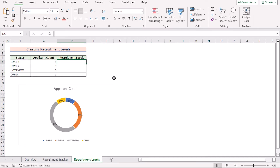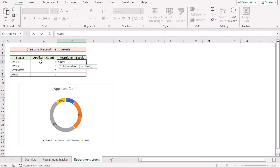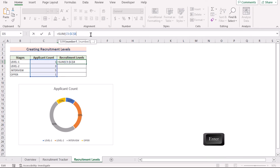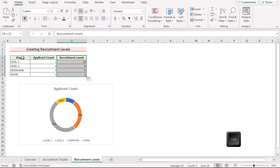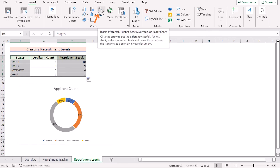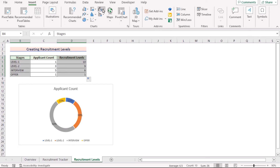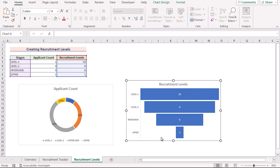To show the recruitment levels participation at each stage, go to cell D5 and insert the SUM function. Select C5 and add to C8 (the highest value), using F4 to make it absolute, then press Enter and use the fill handle for all rows. To create the funnel chart, select D4 to D8, hold Ctrl, and also select B4 to B8. Go to Insert, select Insert Waterfall, Funnel, Stock, Surface, or Radar Chart, and click the Funnel chart. Set the title as desired. That's how you create funnel and donut charts in Excel.